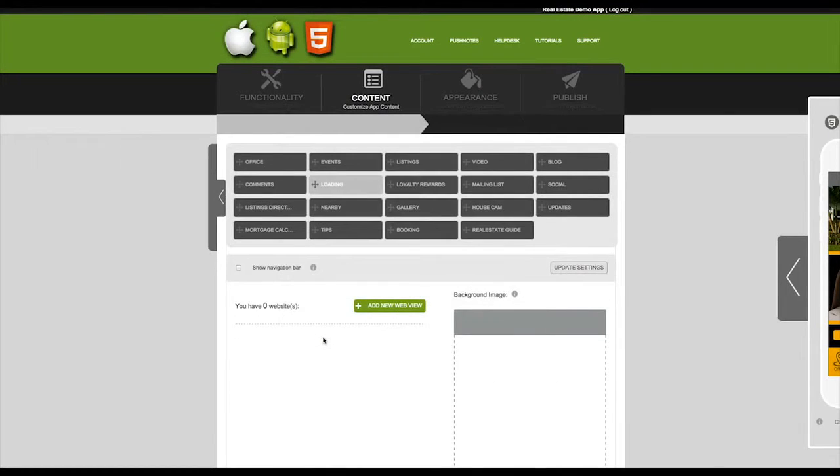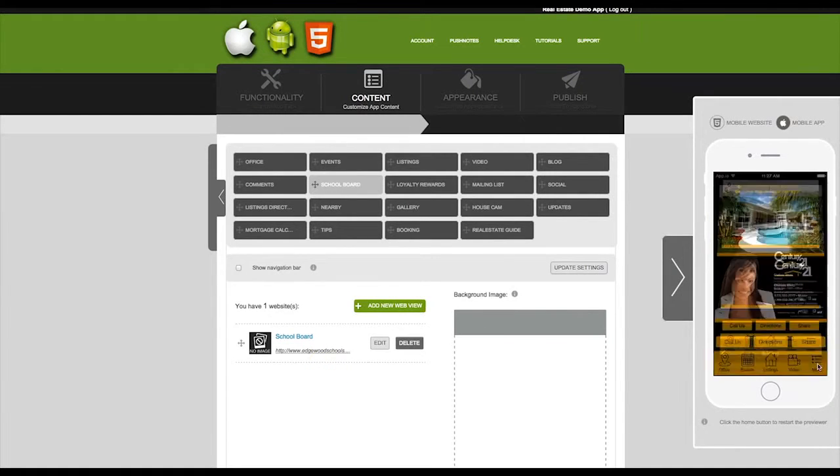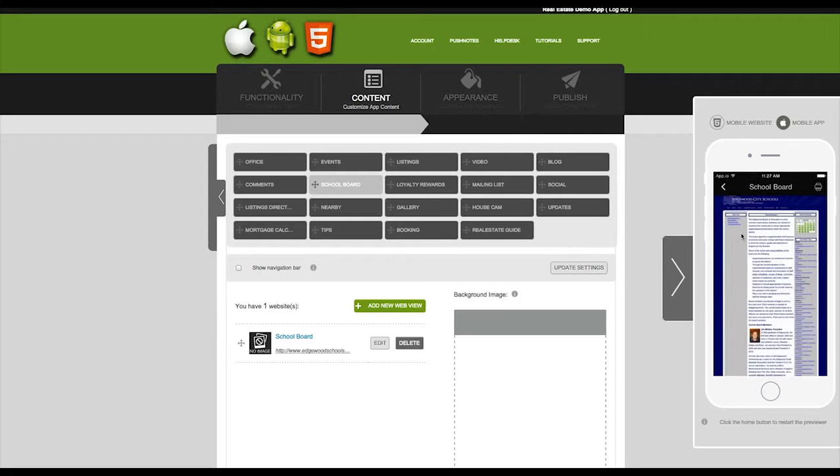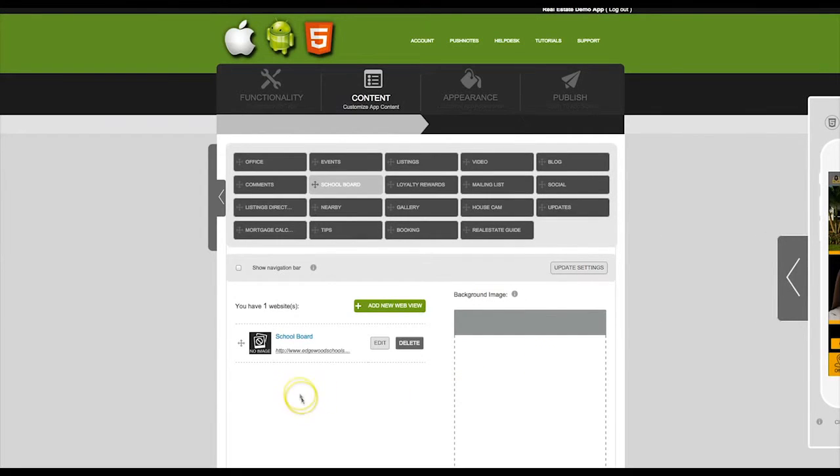Now you will see your web view that you just added here on the list. You can preview this in the app previewer. And you will notice here that since we have only added one web view, that page will display once you click on the tab.